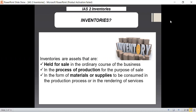IAS 2 also tells us that inventories are assets that are in the process of production for the purpose of sale. This simply applies to the manufacturing concern who purchase raw materials so that they can process them to convert them into finished goods, which can then be sold in order to earn profit. So those items which are in the process of production — basically work in progress — can be considered as inventory as per IAS 2.